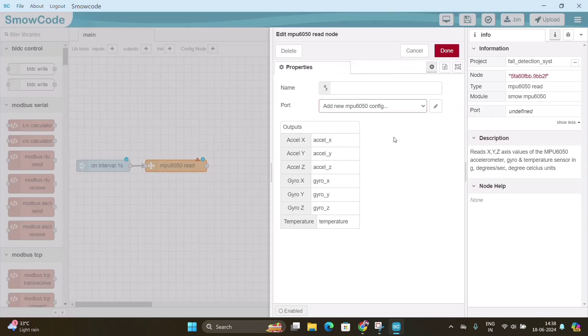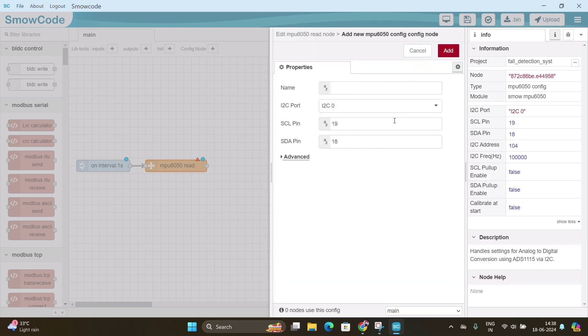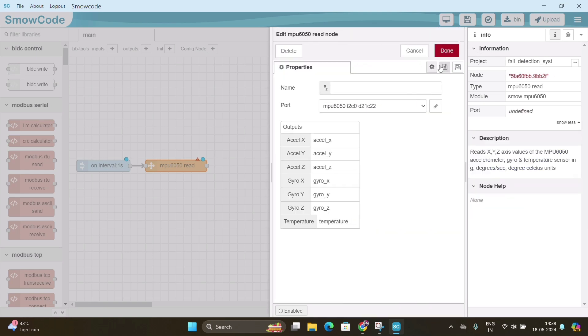Double click on MPU node and click on the pencil icon. Put 22 in the SCL pin box and 21 in SDA pin box and click add. Then click done.